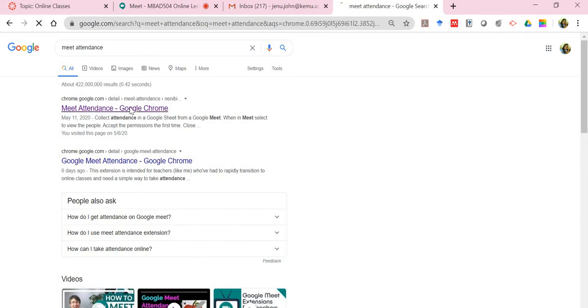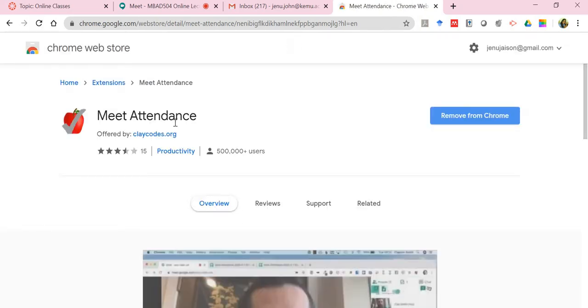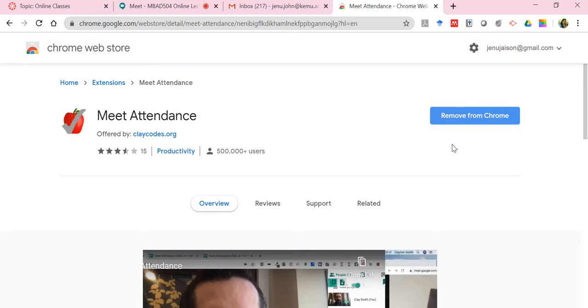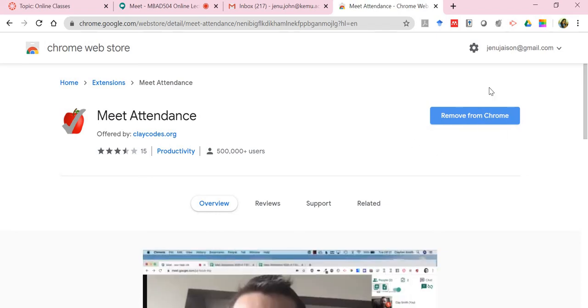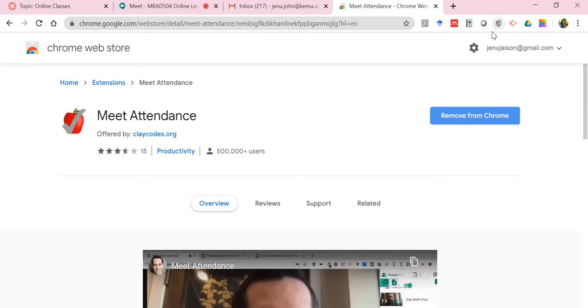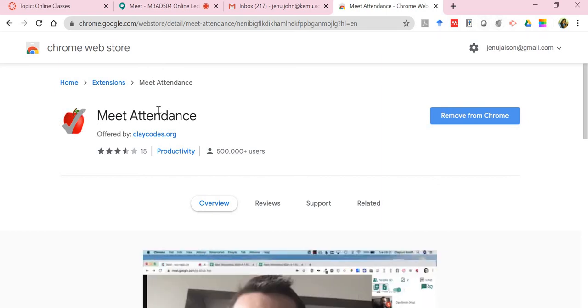In my case here I'm using Chrome, so you'll get to see this. You'll have a button known as Add to Chrome and that will be added. You'll get to see it added over here. This is the icon, an apple with a tick on it, and you'll get to see Meet Attendance.